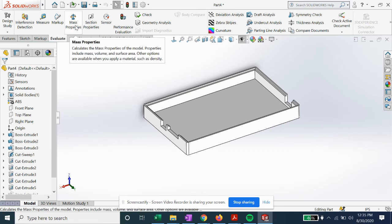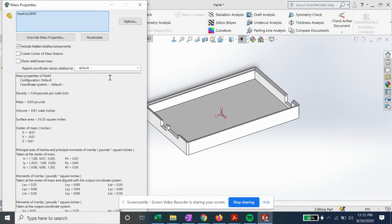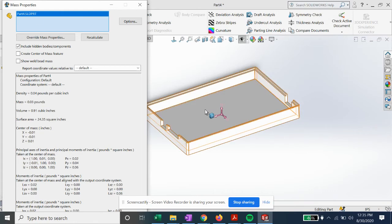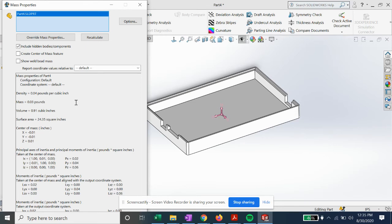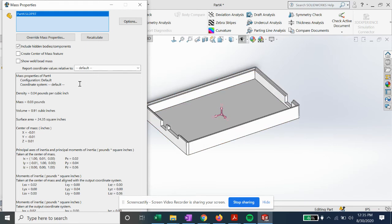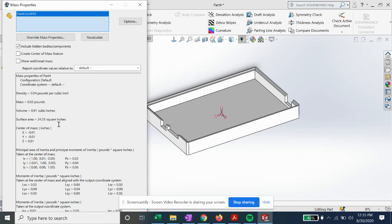If we go to the Evaluate tab under mass properties and select our part, it'll give us the mass density which pulls in from the material, and we got our volume so we can calculate the weight of the part if we want.